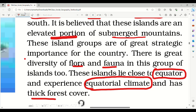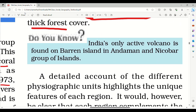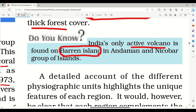There is thick forest due to the equatorial climate. In India, there is an active volcano located at Barren Islands, which is in Andaman and Nicobar.